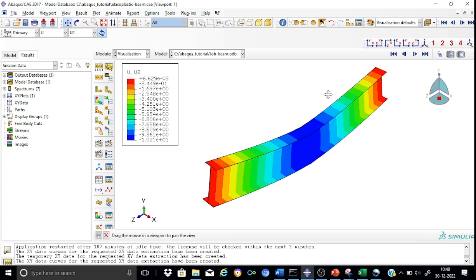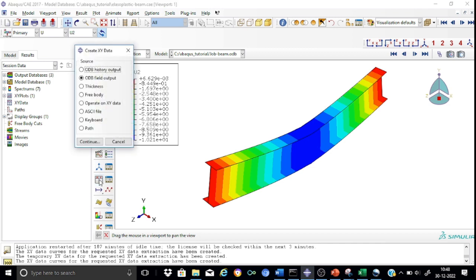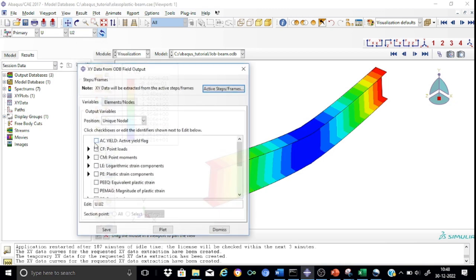We would also like to extract the load versus deflection data, because this is the final result that researchers and engineers are interested in. It provides clear information regarding the linear stiffness as well as the post-elastic stiffness. To obtain the XY data, we can go to Create XY Data. The deflection is already available in the ODB file, so the source can be taken as ODB field output. Continue.